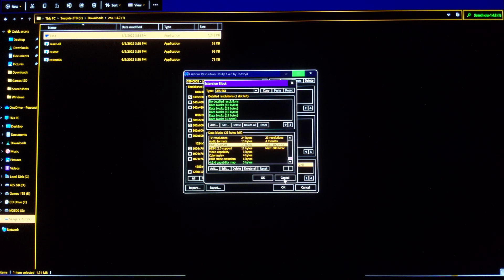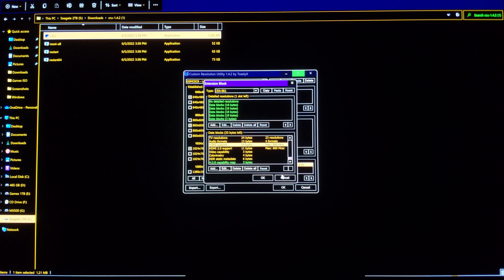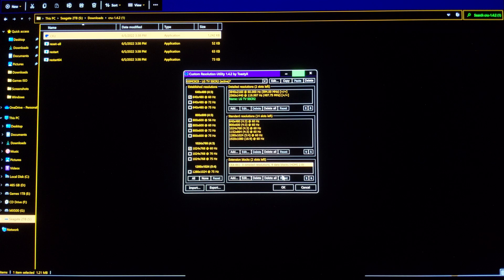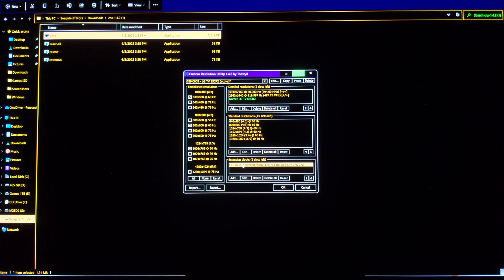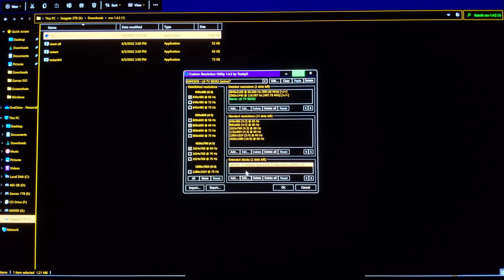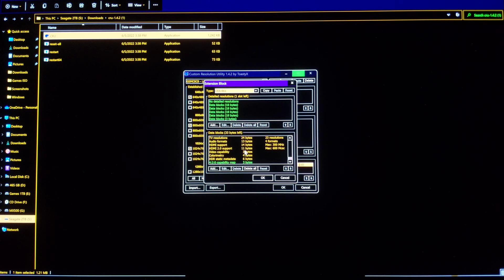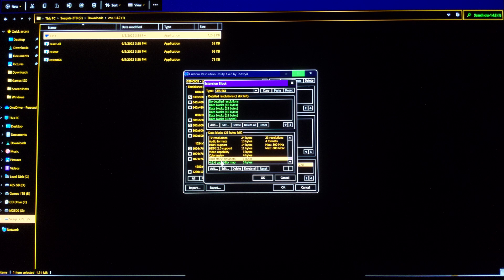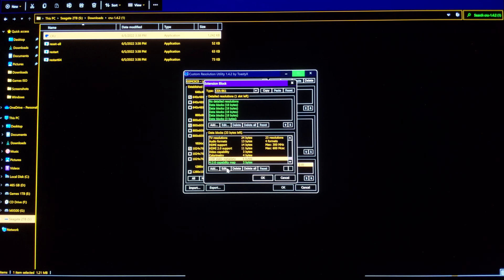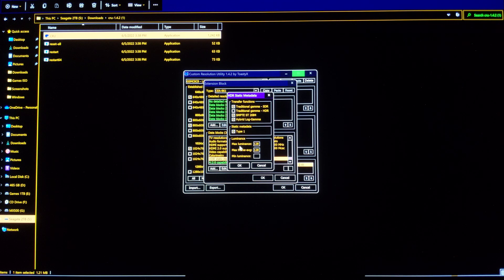And now to fix that HDR, what we need to do is tell Windows that this display is a little bit different. It's 800 nits. So for that, we're going to click here, edit, we're going to click on HDR static metadata, edit.